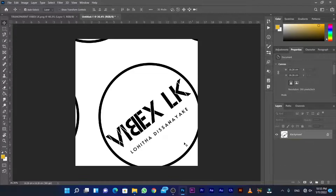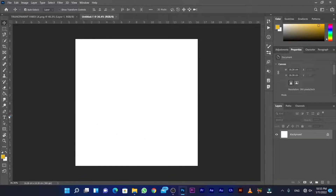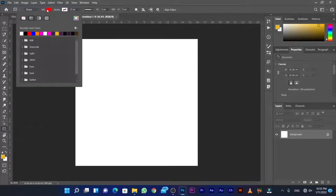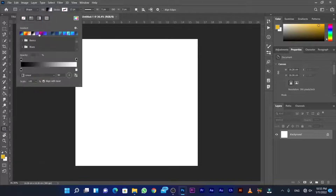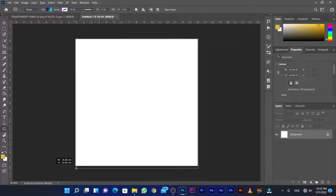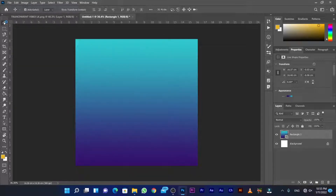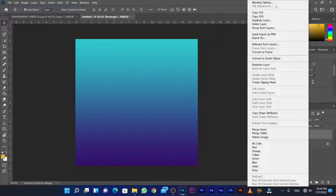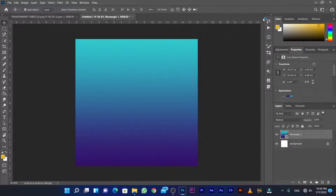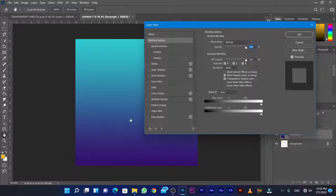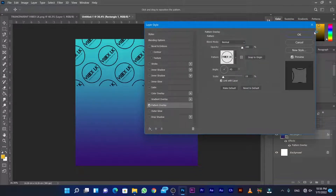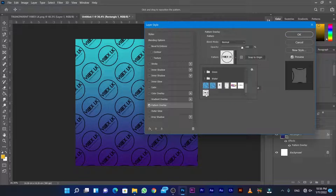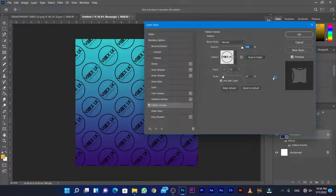Use the shape tool to create shapes. Apply a gradient to the shape. Use the rectangle tool. Then go to the layer, right-click and open blending options. Click overlay and select pattern, then adjust the pattern scale.